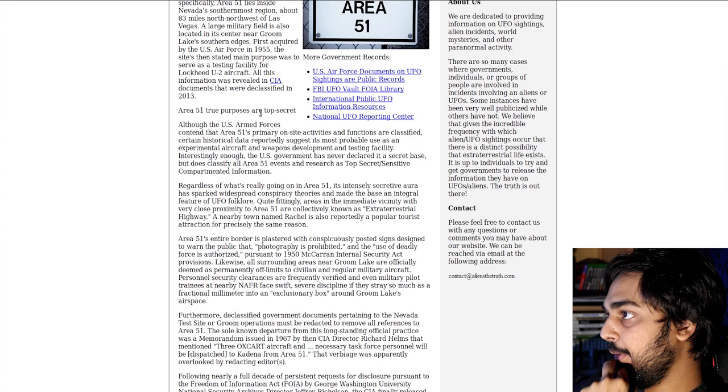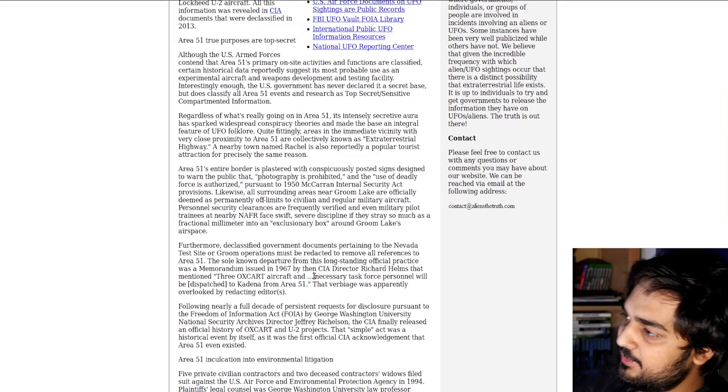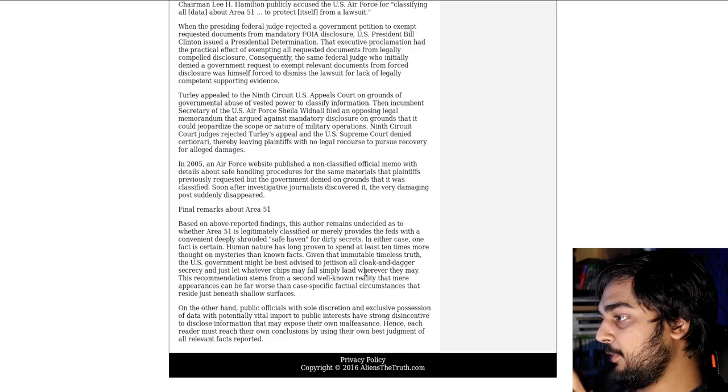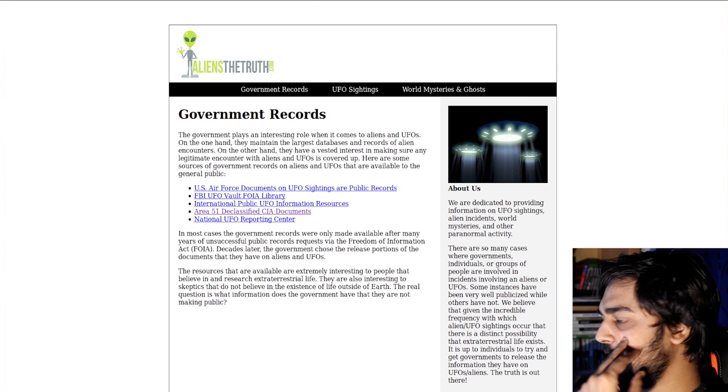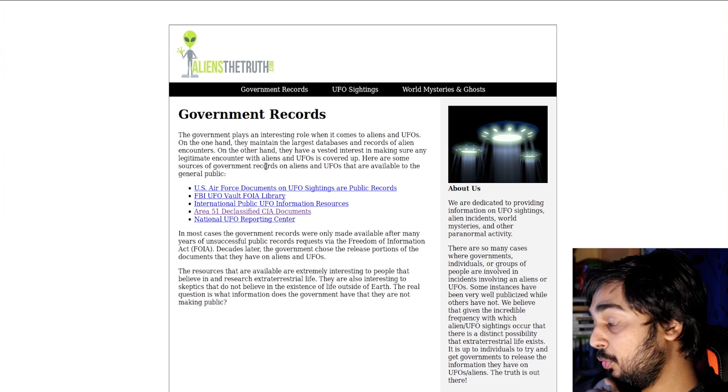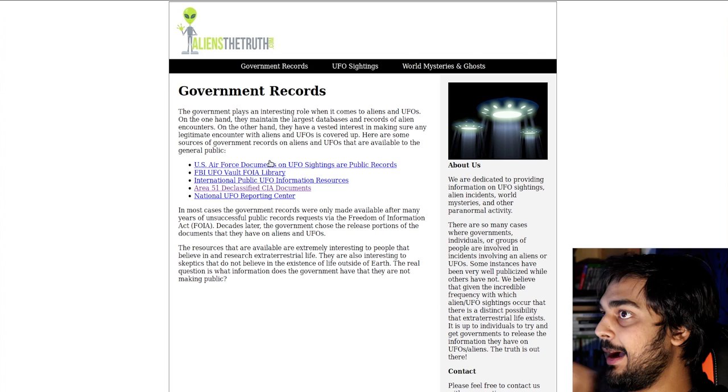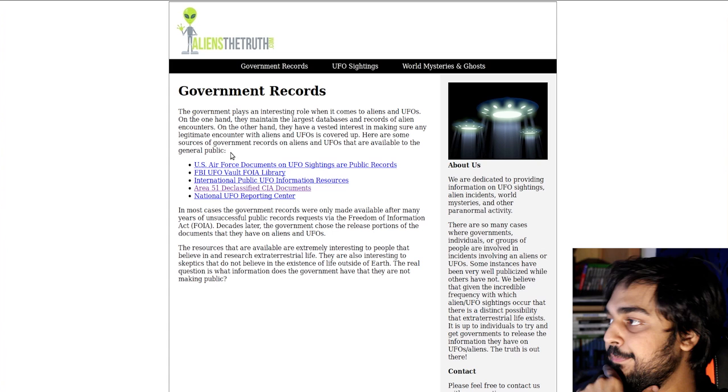Declassified government documents pertaining to the Nevada test site or groom operations must be redacted to remove all references of Area 51. Basically, they're focusing on this stuff. But the interesting thing about this is that this site kind of focuses not so much on the alien conspiracies. I like the fact that they do show a more human side to this kind of stuff, where it's like, this is what it also could be used for.